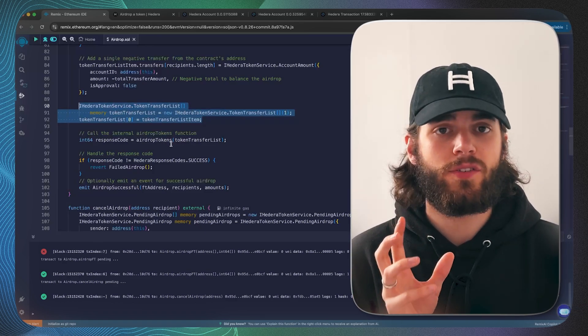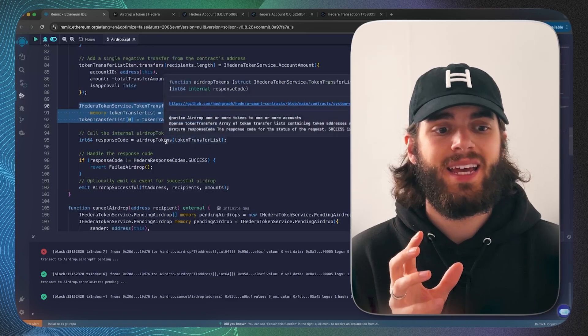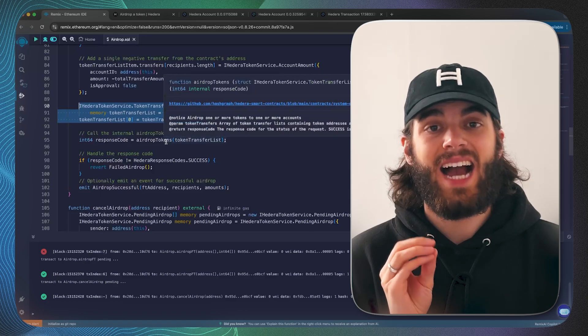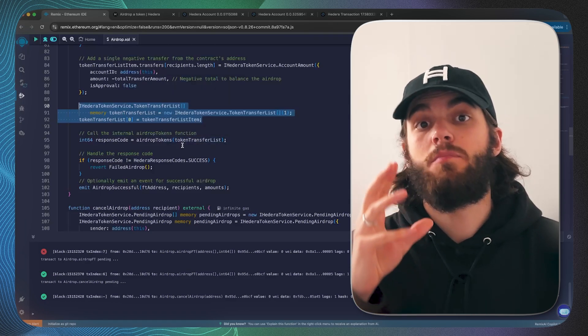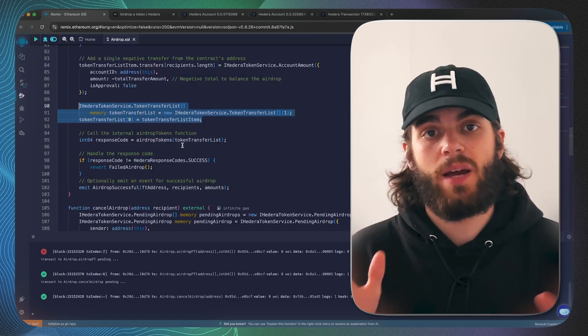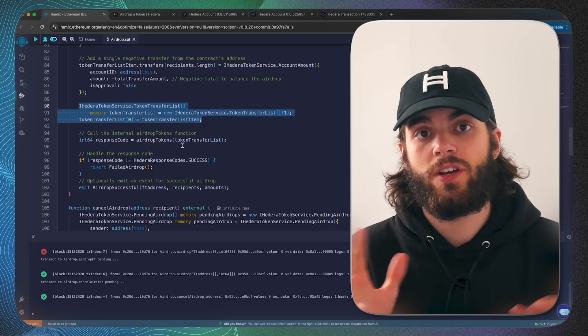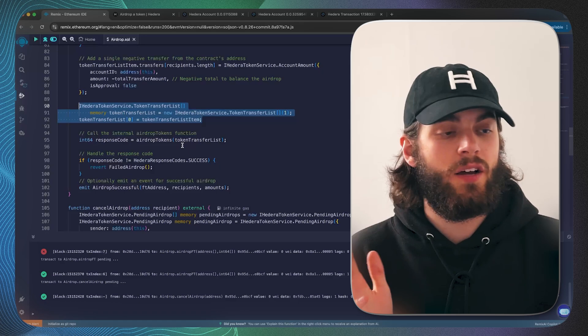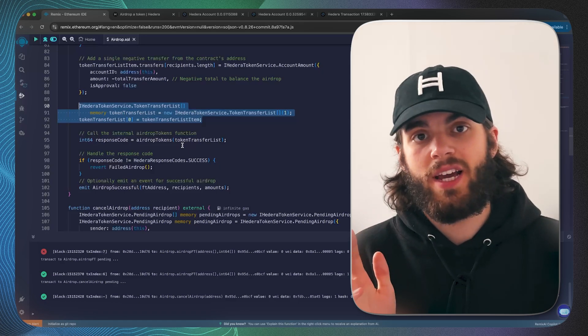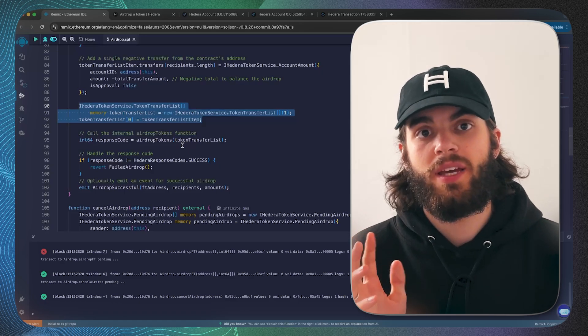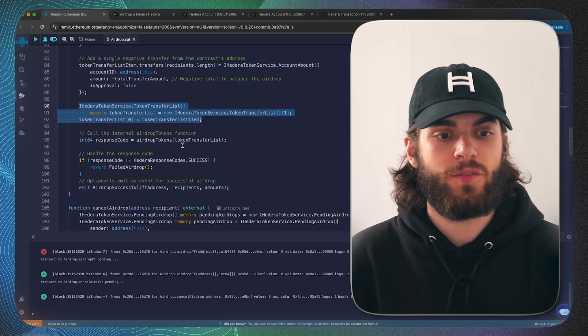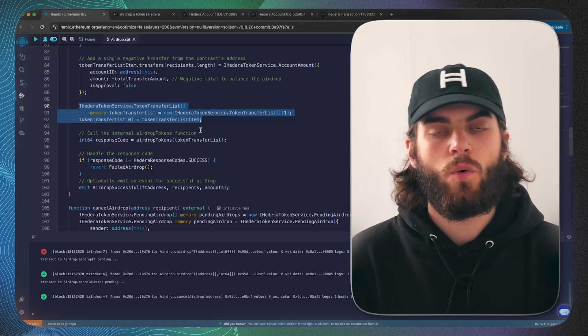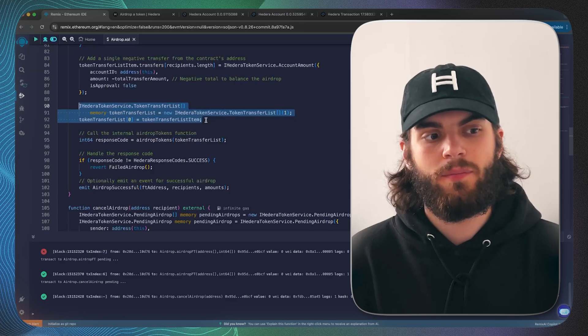And of course if you want to get the address of a smart contract you use address(this). Now because this airdrop tokens function actually allows you to transfer multiple different types of tokens, it could be fungible token A, fungible token B, or fungible token A and a non-fungible token.